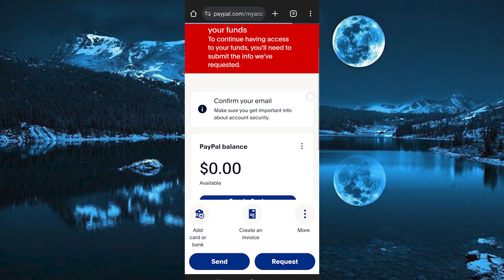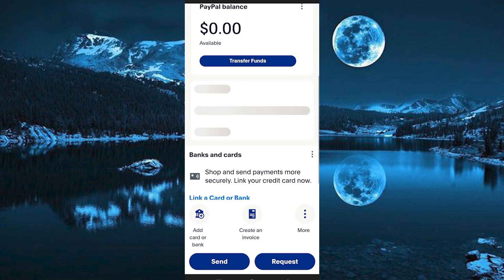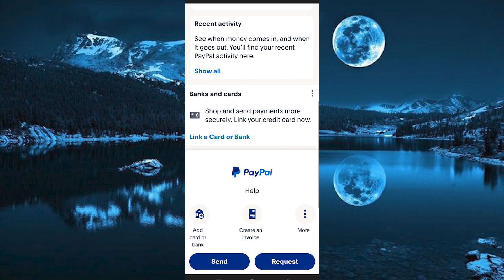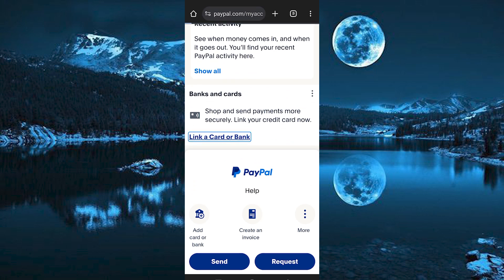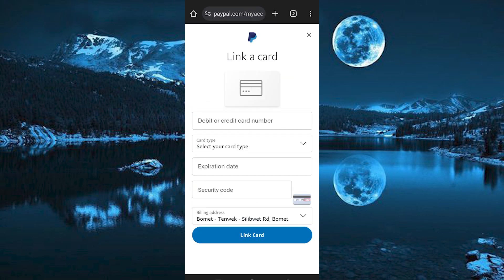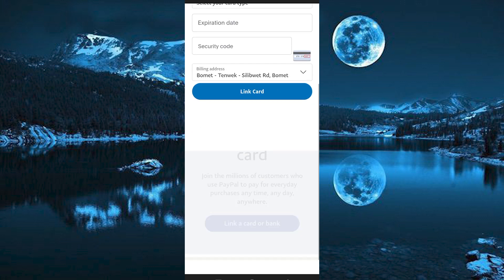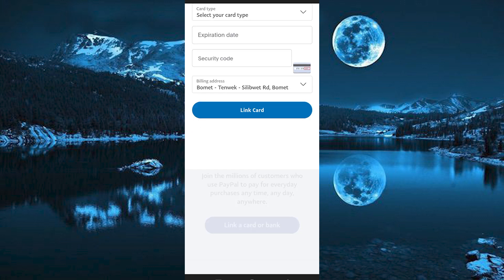In here, just scroll through these options. We have this option below written link a card or bank. Go ahead and click on it. In here, you should now see an option written link bank account. Go ahead and choose it.